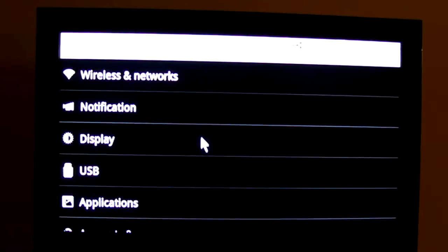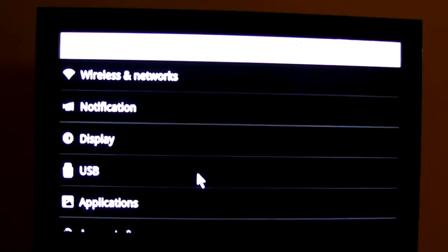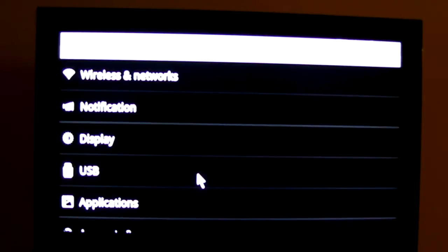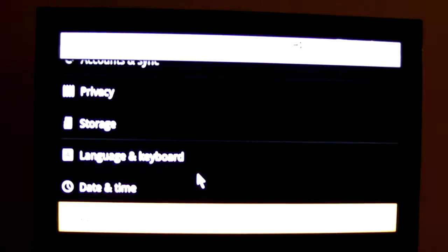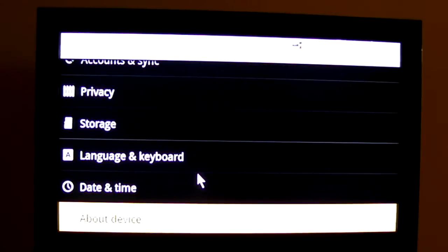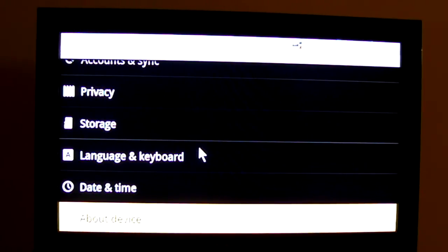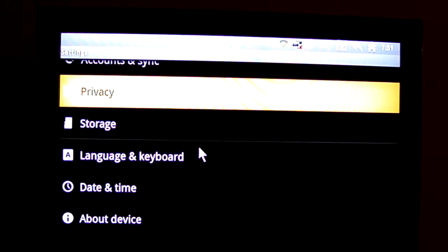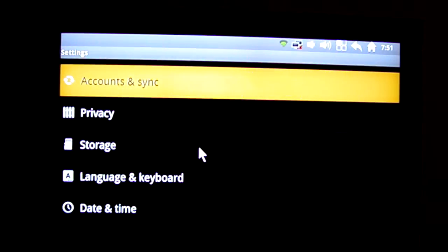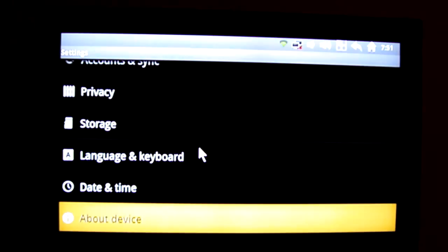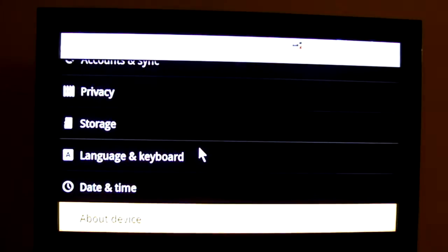For display, so you've got animation screen scale settings, USB applications, just flick through the rest of them there. Accounts and Syncs, this is where you set up any Google accounts that you have on the media player.